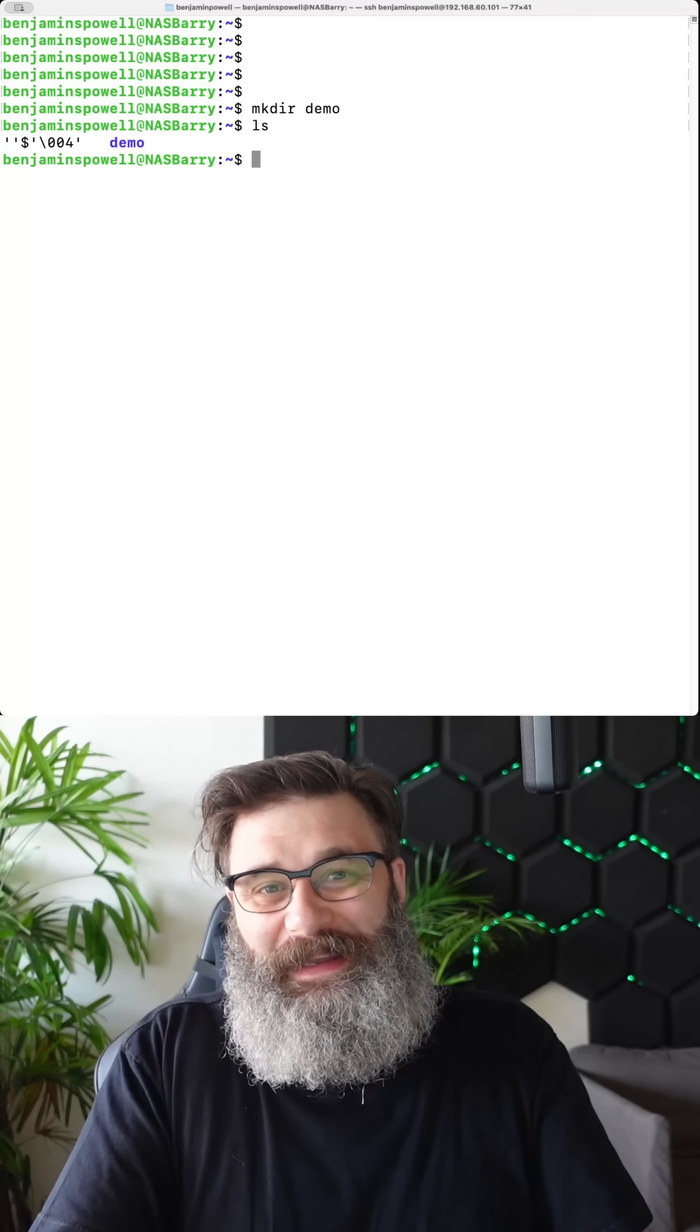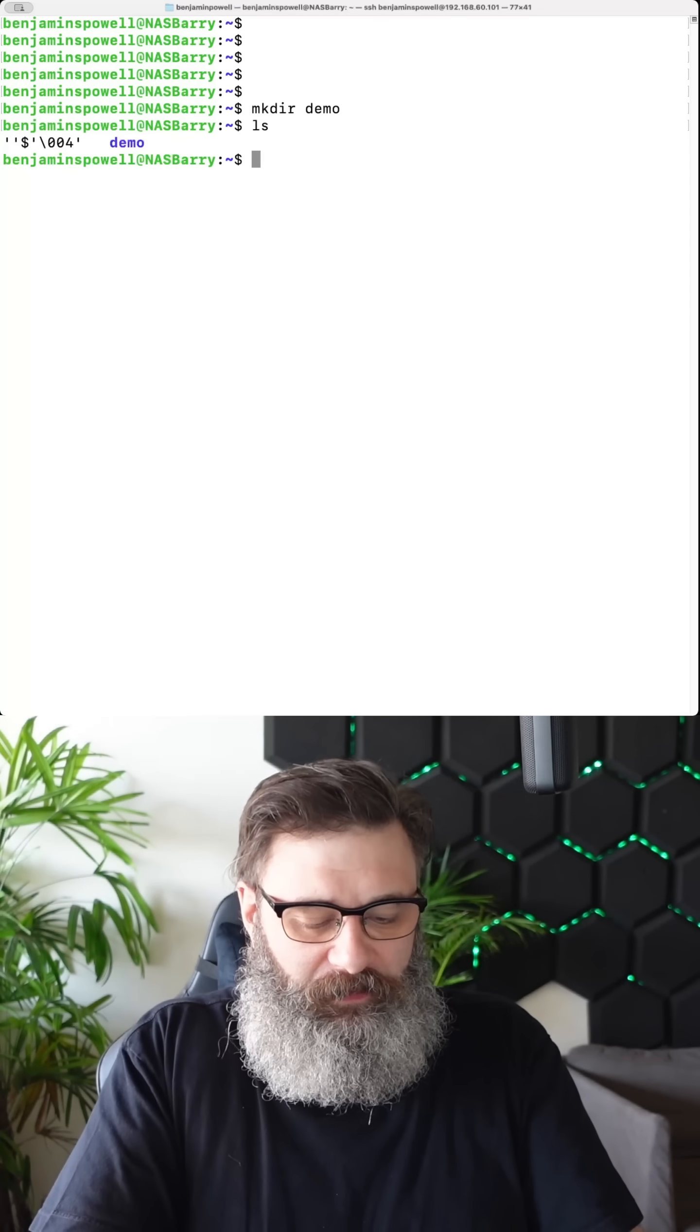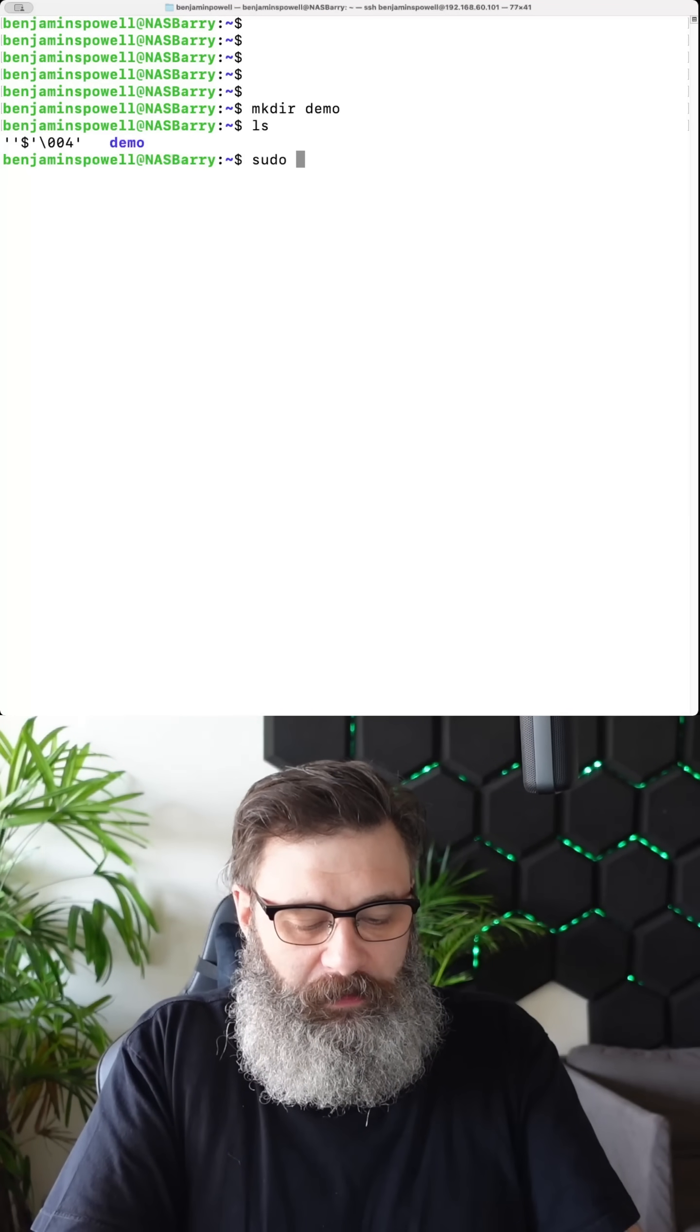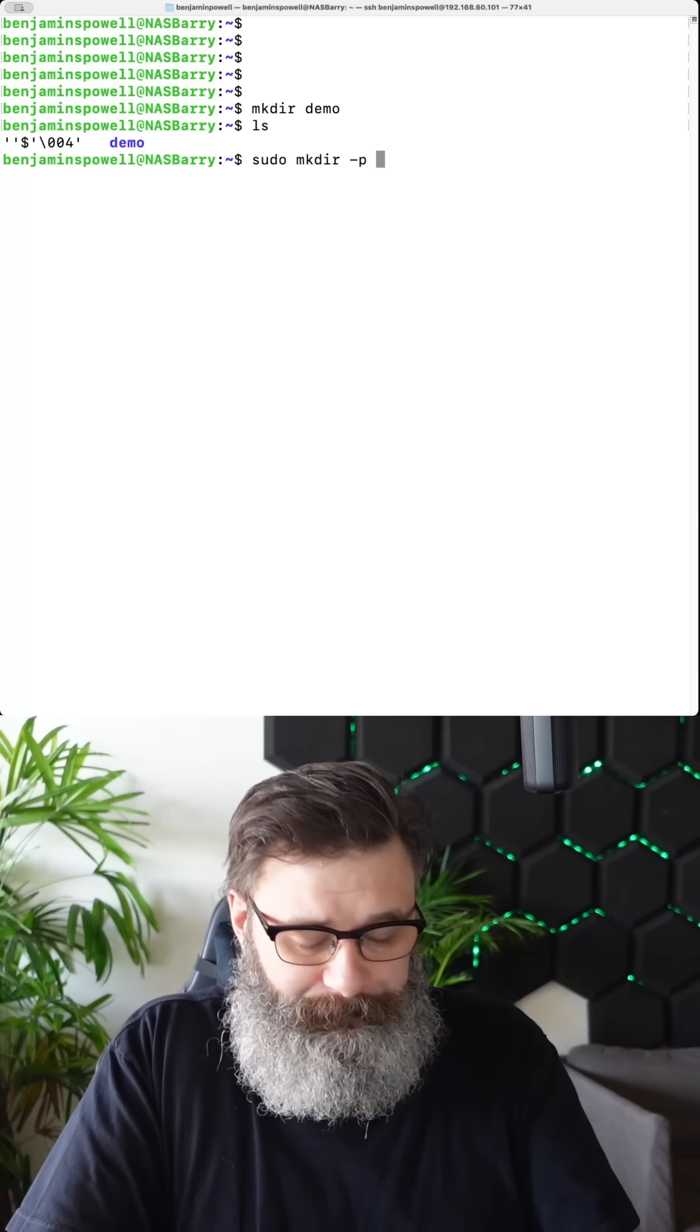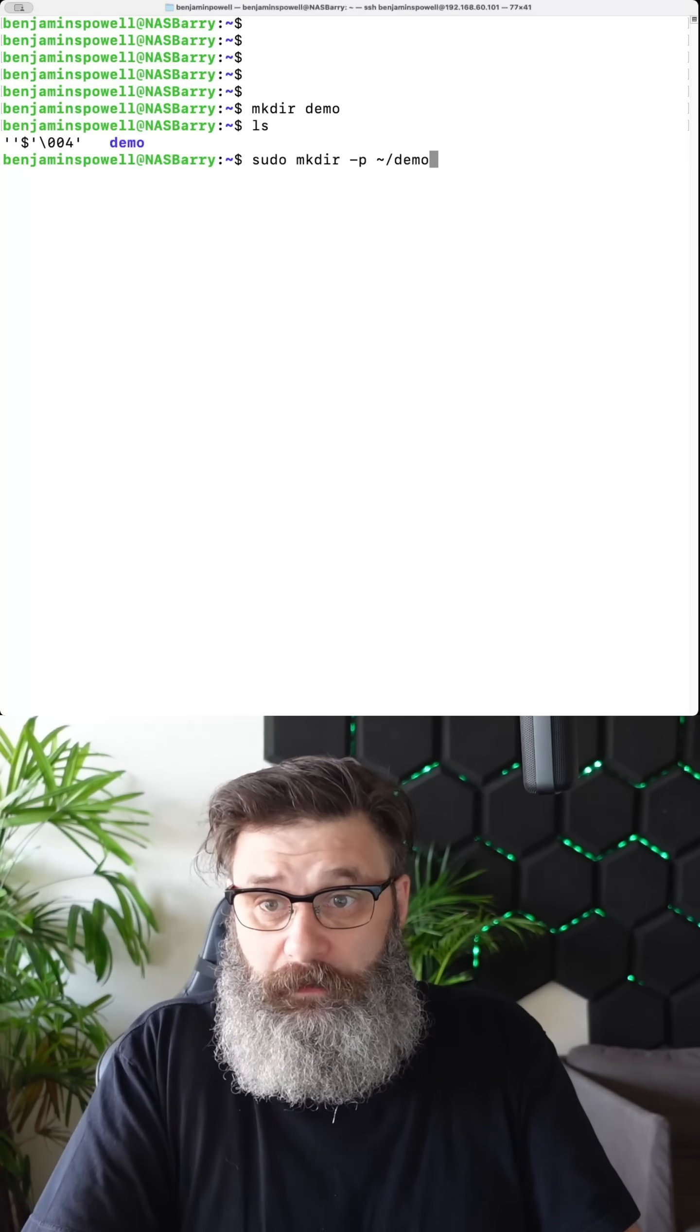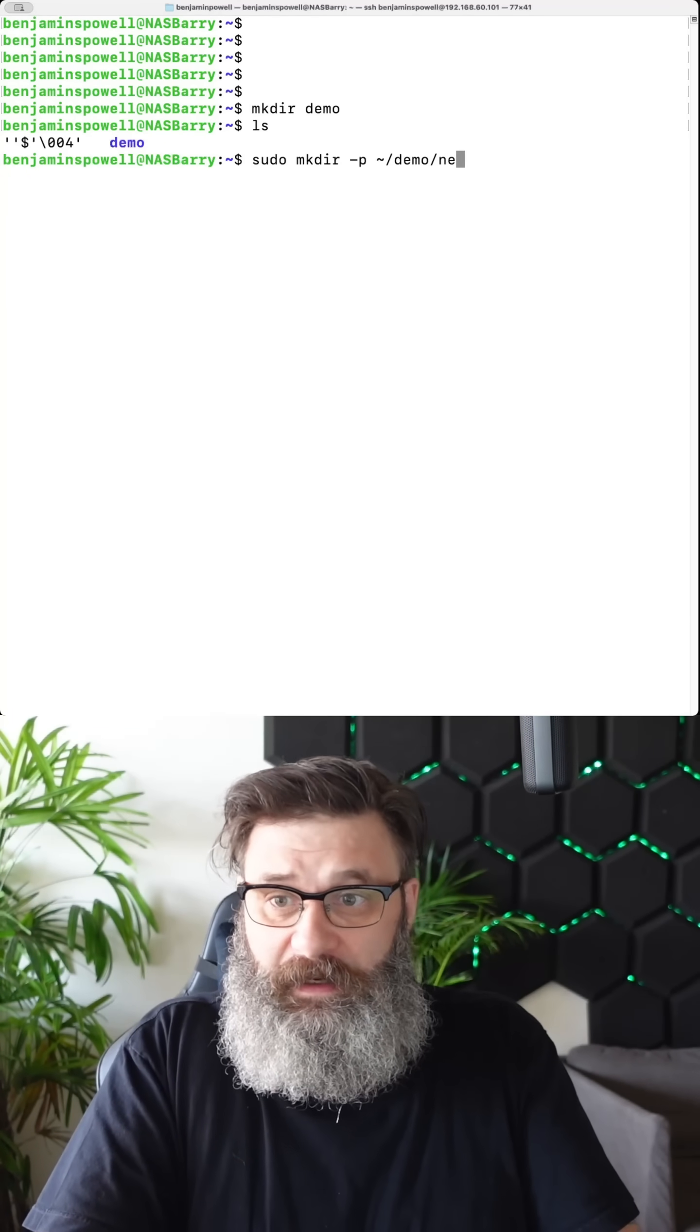Let's say I want to make a nested directory. So I want another one in there. So I'd go sudo superuser make directory -P and I want to do a tilde forward slash demo because I need it to know that that's the folder I want it in. And then next.